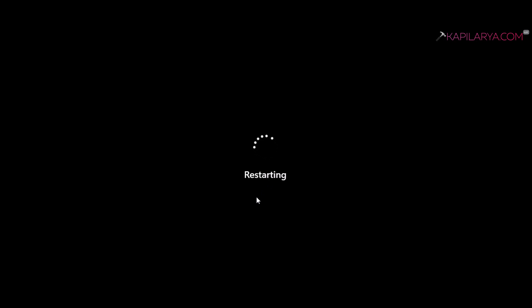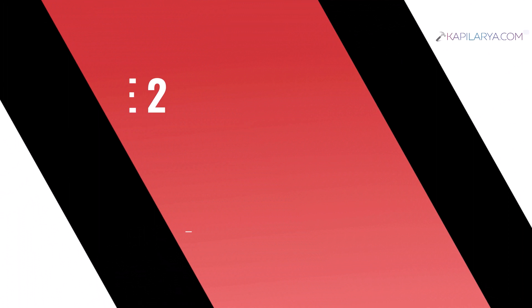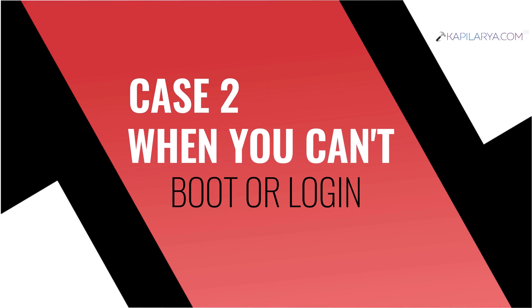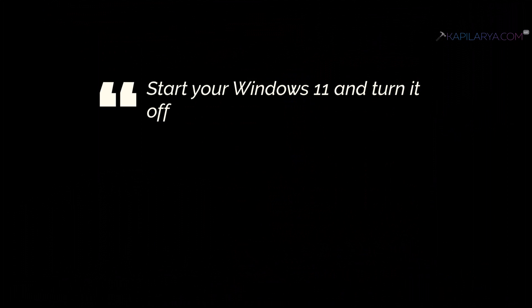But what happens when you can't boot into Windows or your system won't start? We will see the solution for situations like this in Case 2.